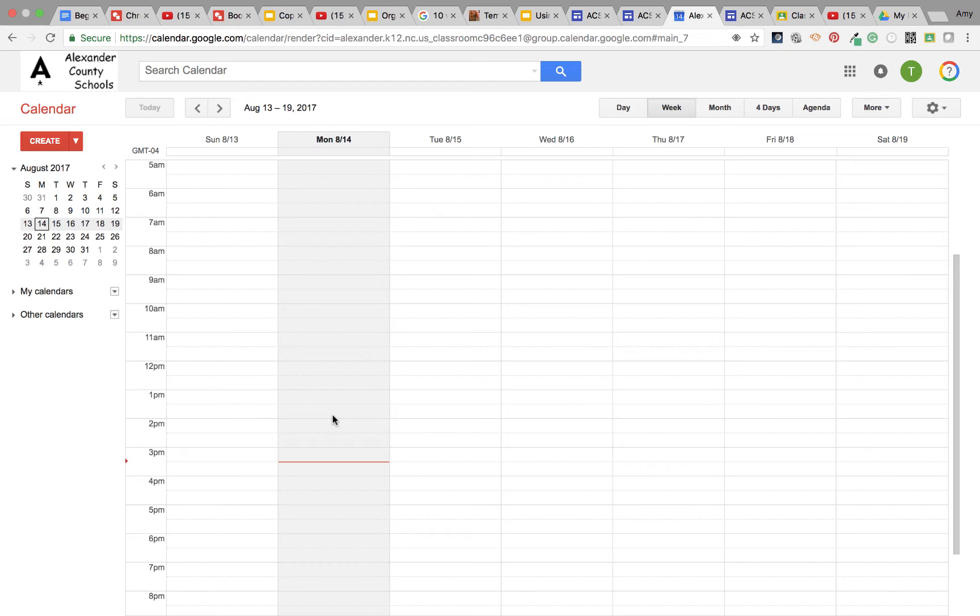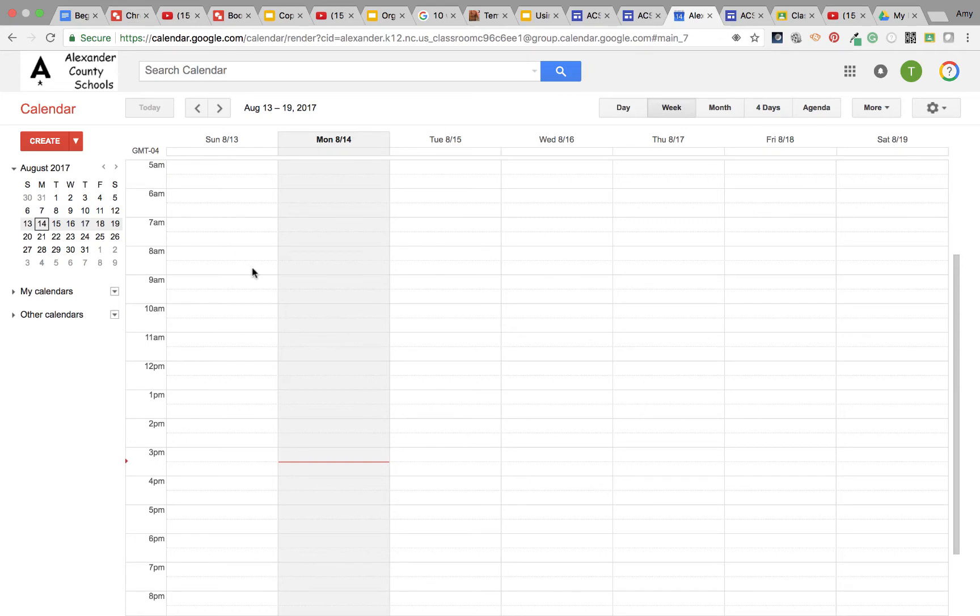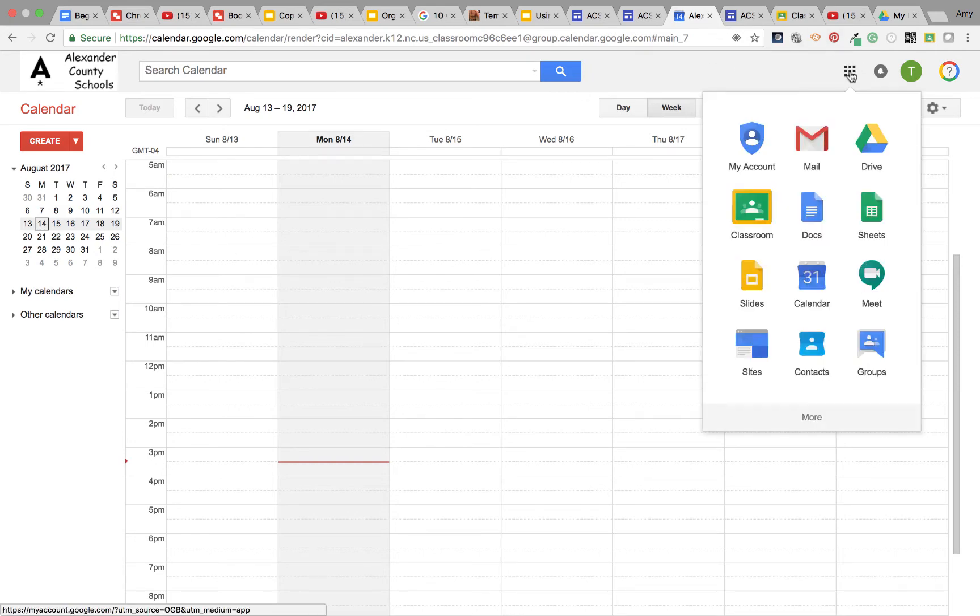I'm going to show you an easy way to keep yourself organized by creating multiple calendars for your different classes. You will go to Google Calendar - that's calendar.google.com or on the apps launcher, just look for calendar.